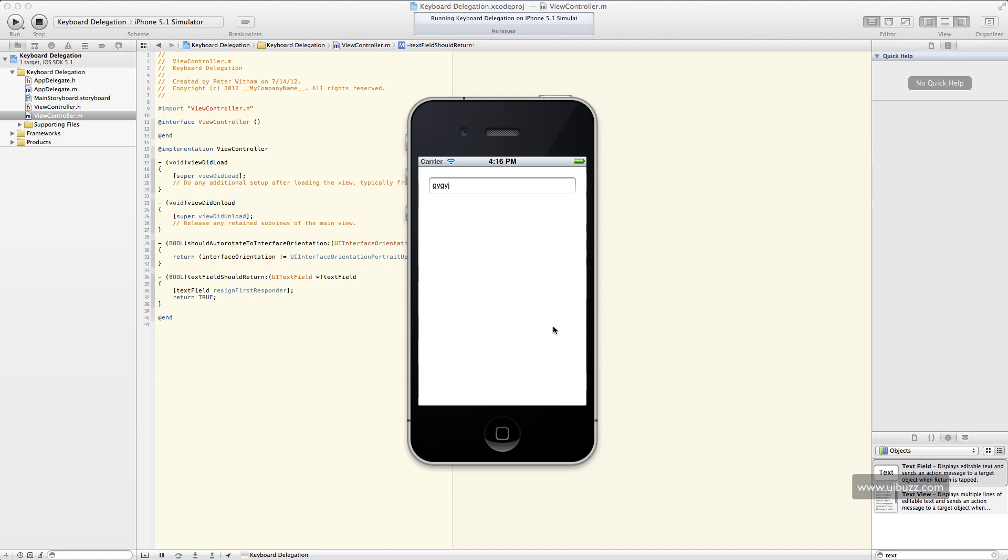Read through the documentation on delegation. Like I say, it's something you will come across a lot. And this is a good simple way to start playing with it and understanding it. Check out extra videos on UIBuzz.com, and you can follow us on Twitter at UIBuzz. Thank you.